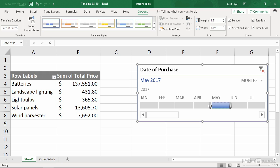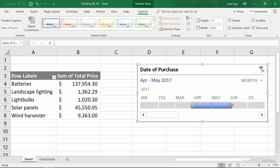And you can see that the mouse pointer changes to a double arrow horizontal bar or pointer. And if I click and drag to the left, I extend the selection to April. And if I click and drag to the right, it extends it to June.